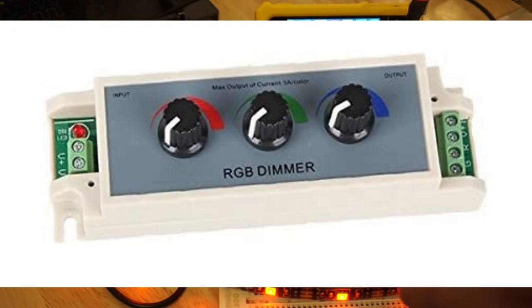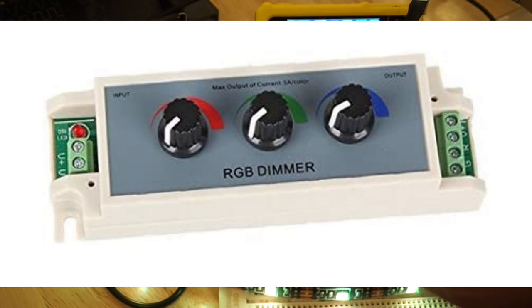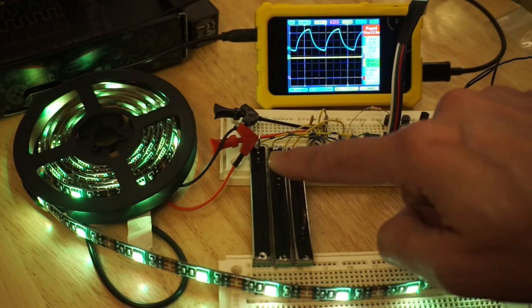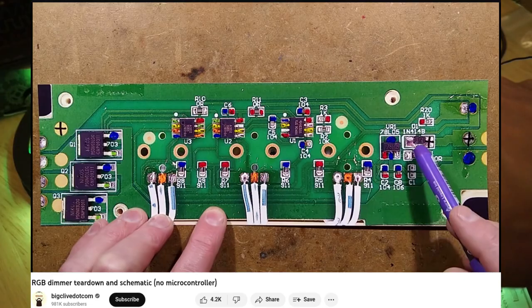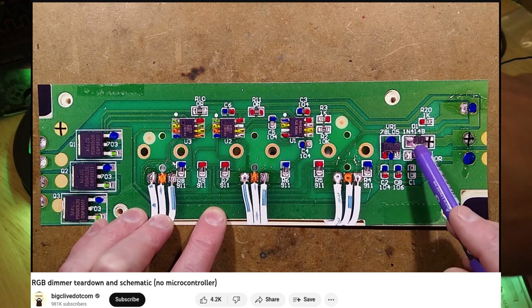You can buy a device off Amazon, eBay, or AliExpress that does exactly this. A couple years ago, Big Clive did a teardown of one.